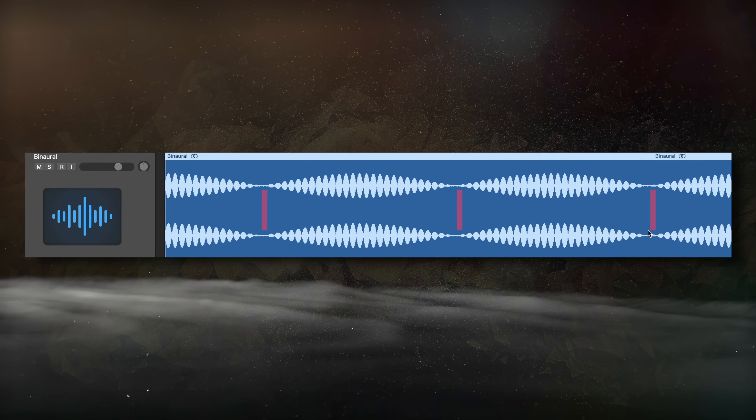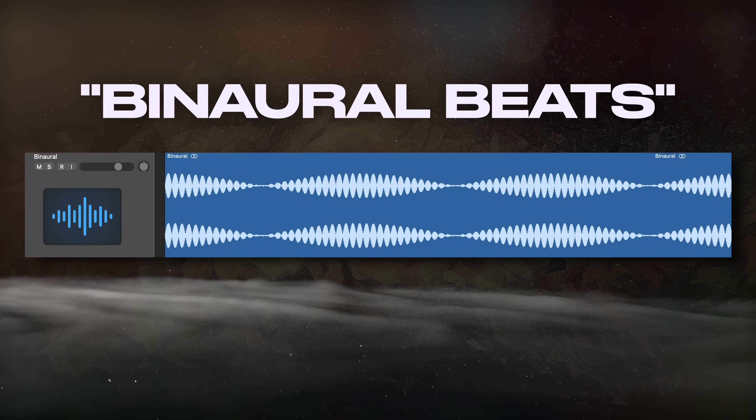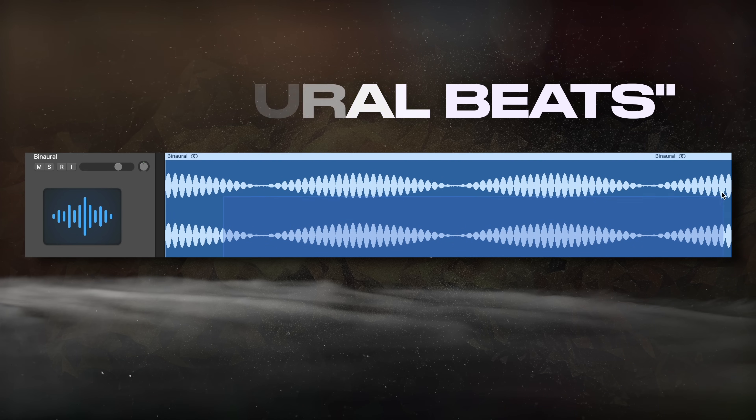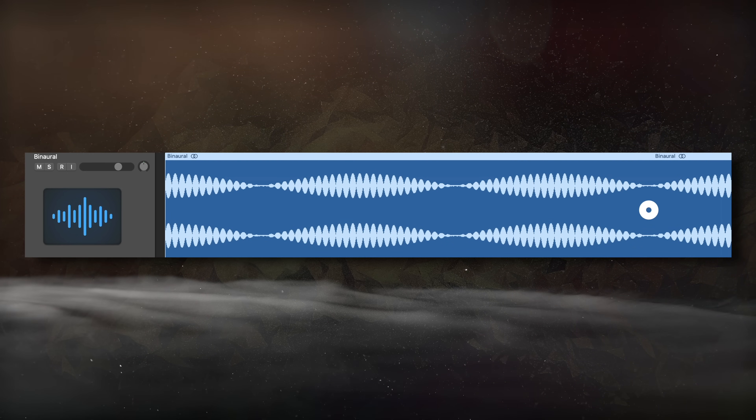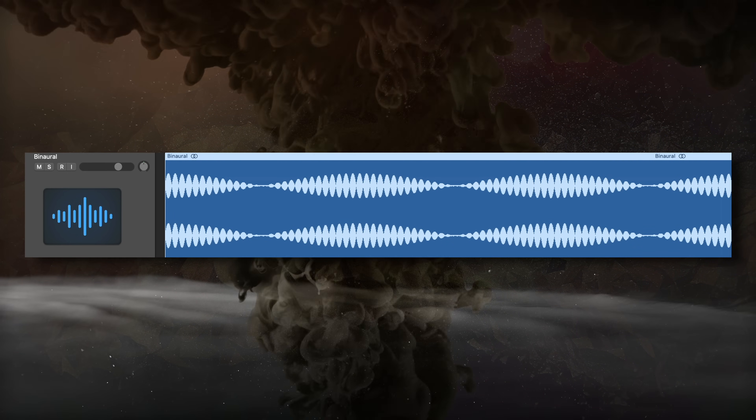If you've ever heard of binaural beats, this is how they're made. Listen, and you're going to notice this beating sound that occurs at a constant rate.